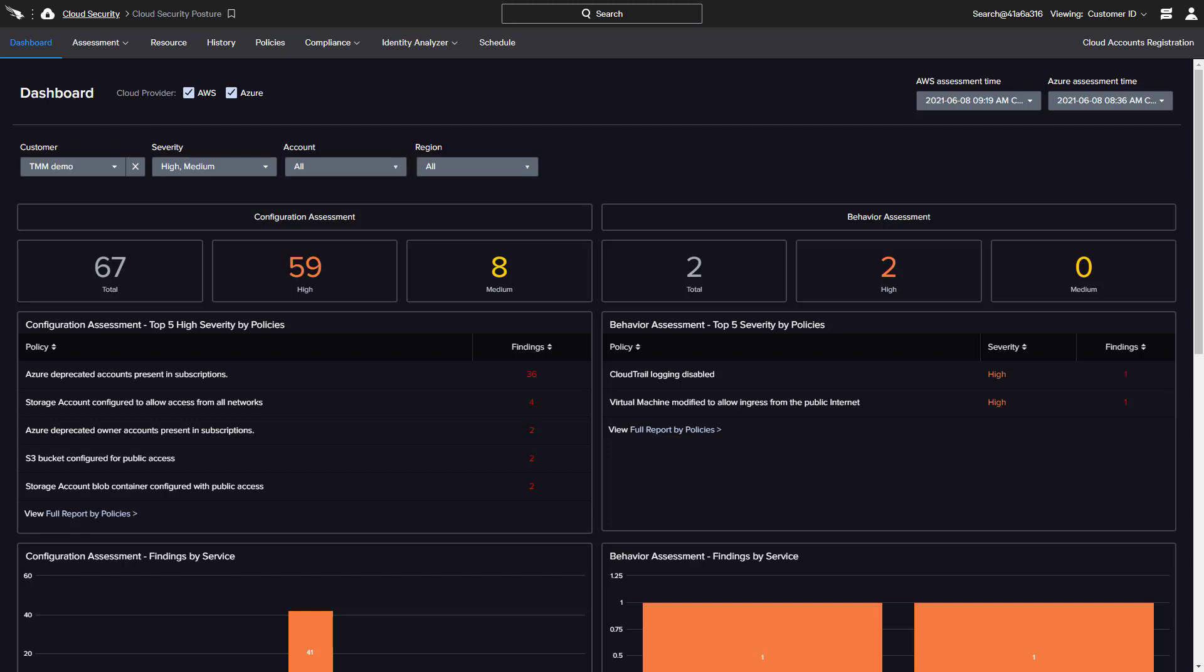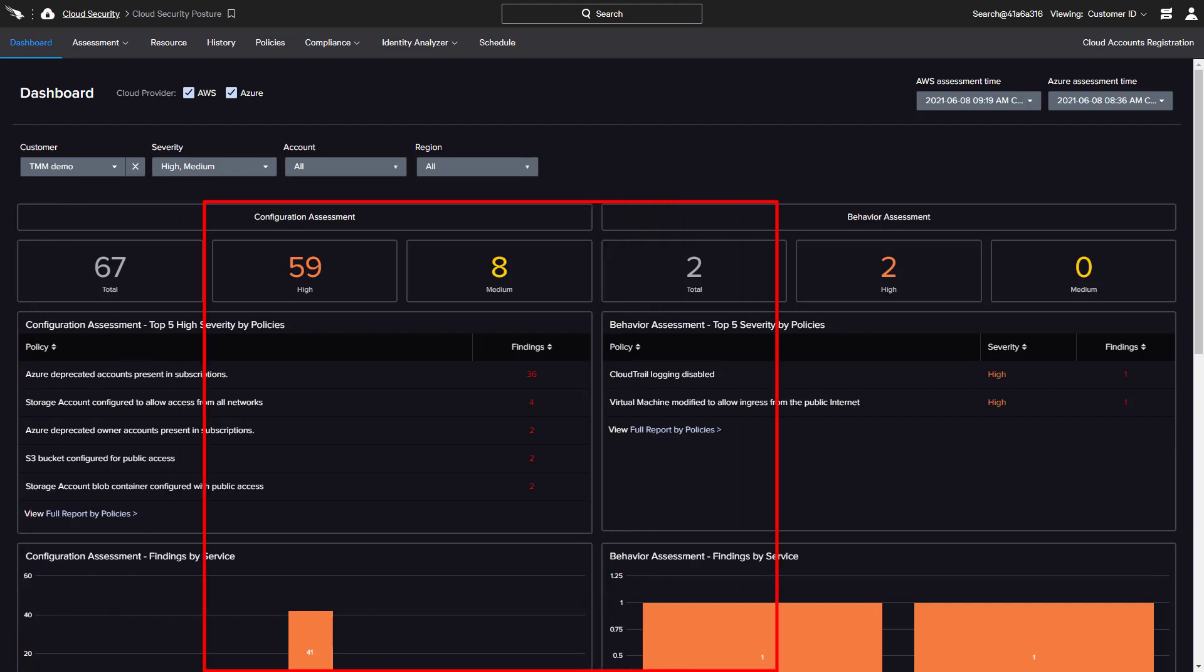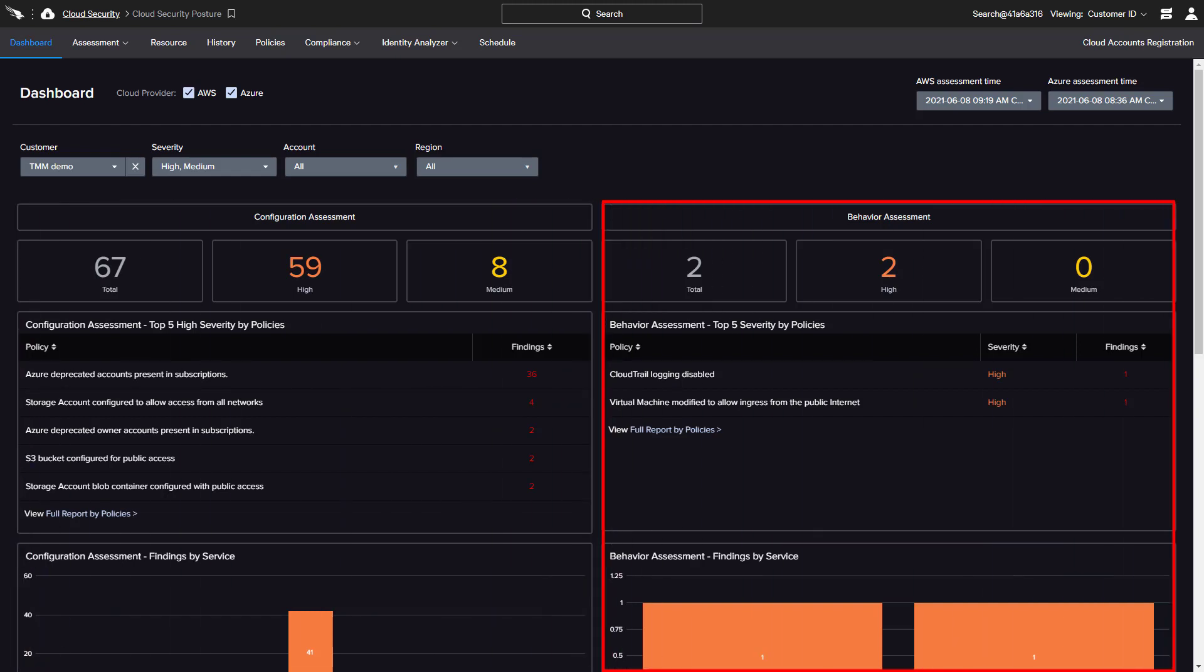The main dashboard displays an overview of recent findings across all of the registered cloud accounts and providers. While configuration assessments are based on policies that look at various service-specific settings, behavioral assessments focus on changes or events that could indicate malicious activity.